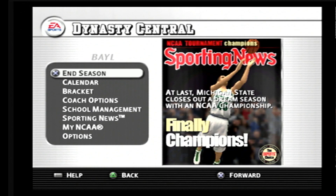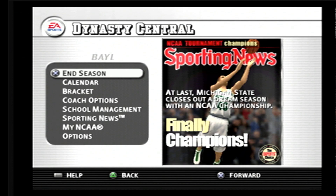So the question being: in NCAA basketball, or NCAA March Madness — either one — can you export the files to the NBA Live equivalent of that year?